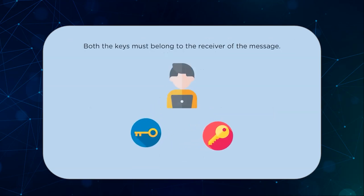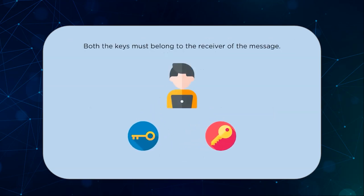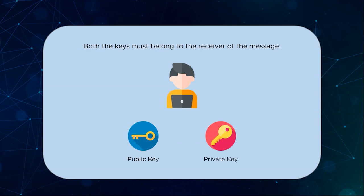Unlike its counterpart, both the keys in asymmetric encryption must belong to the receiver of the message. The public key used for encryption and the private key used for decryption must both belong to Joe, as in our example.